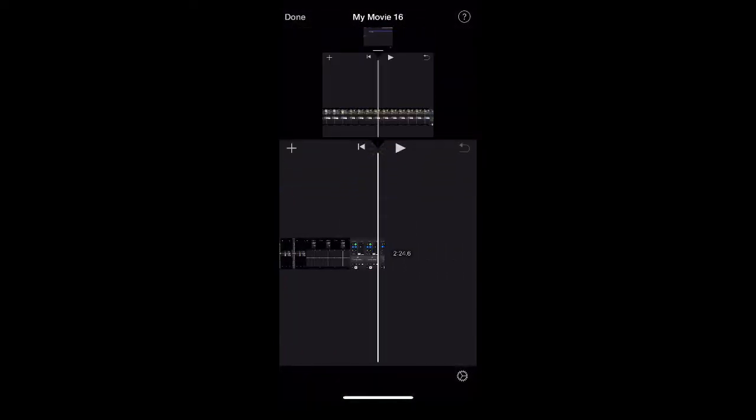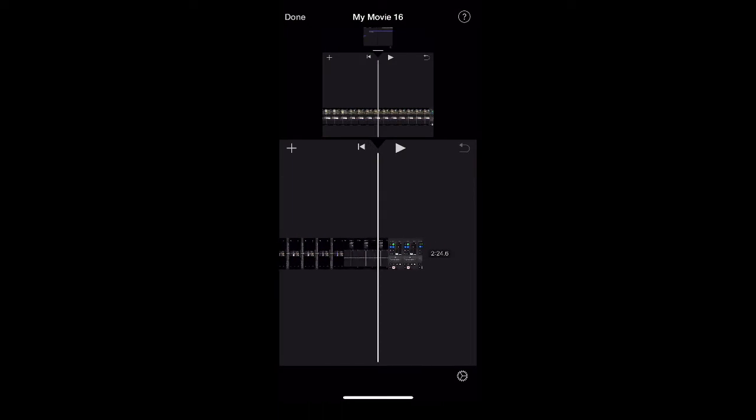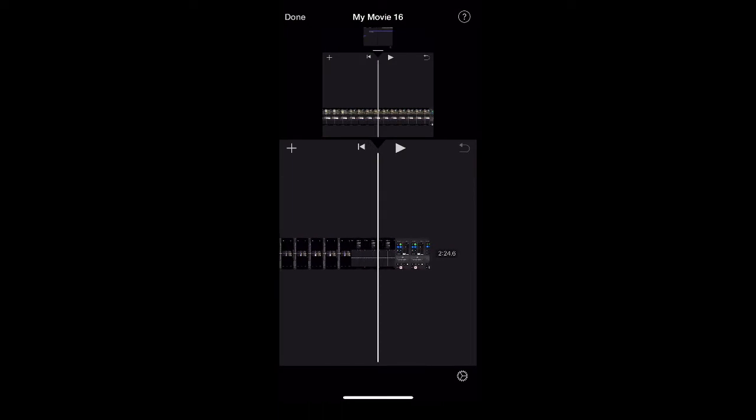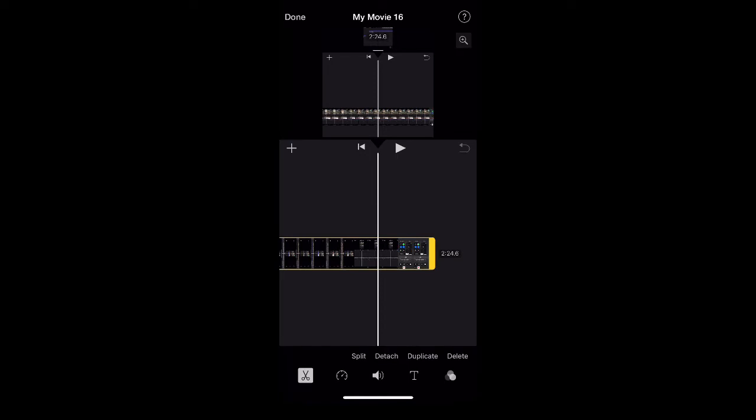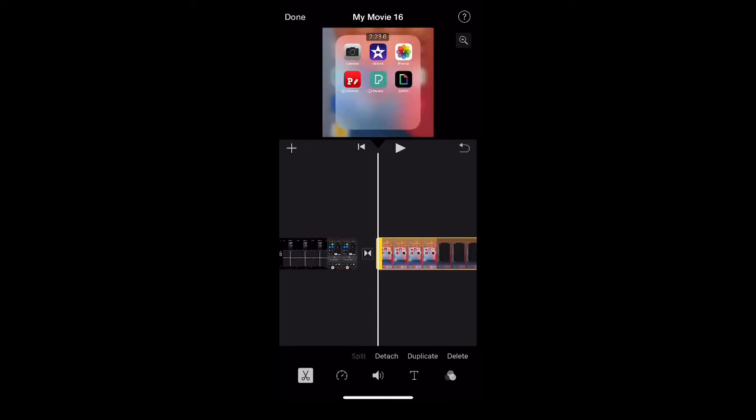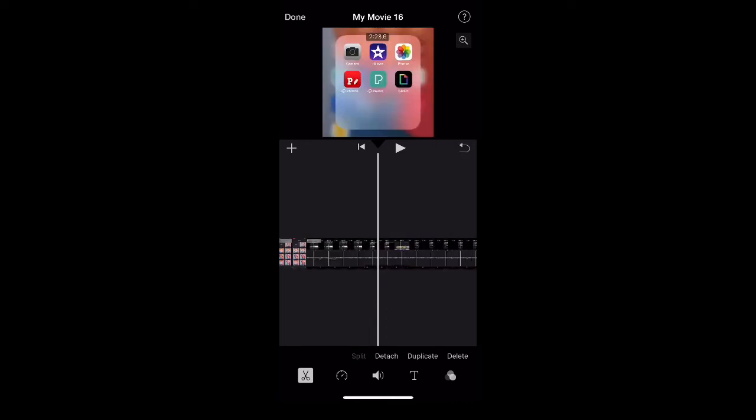But jumping into the movie itself, what you're going to want to do is click on the clip that you want to loop over and over again. Once you have it selected, looking towards the bottom there, there's going to be four different options. The one second to the left is one for duplicate, and you can see I'm already doing it there.